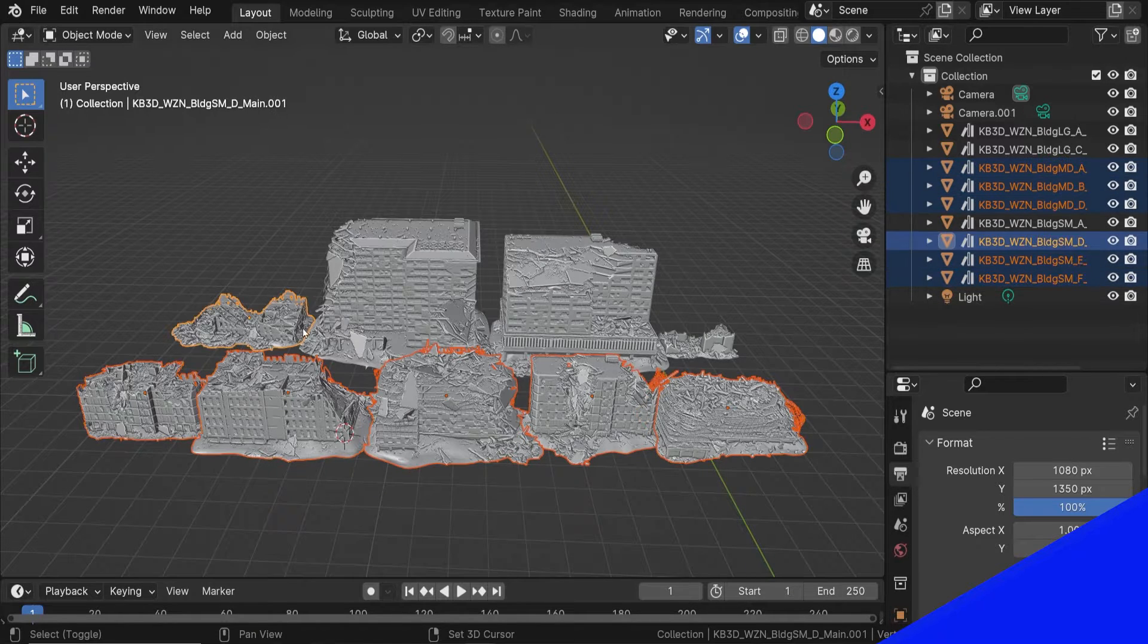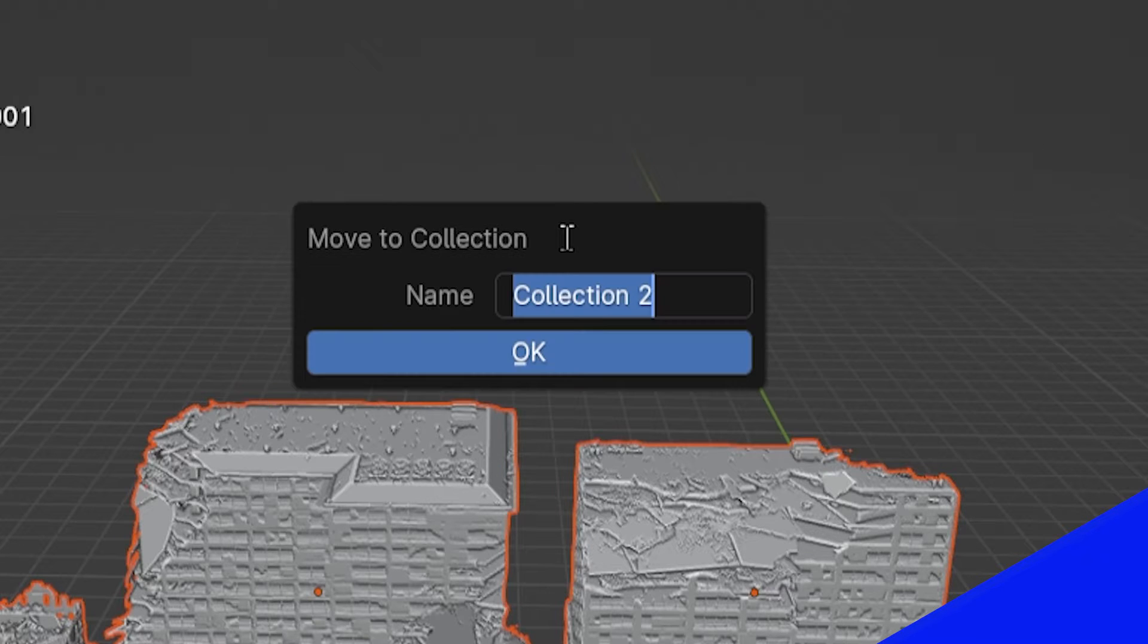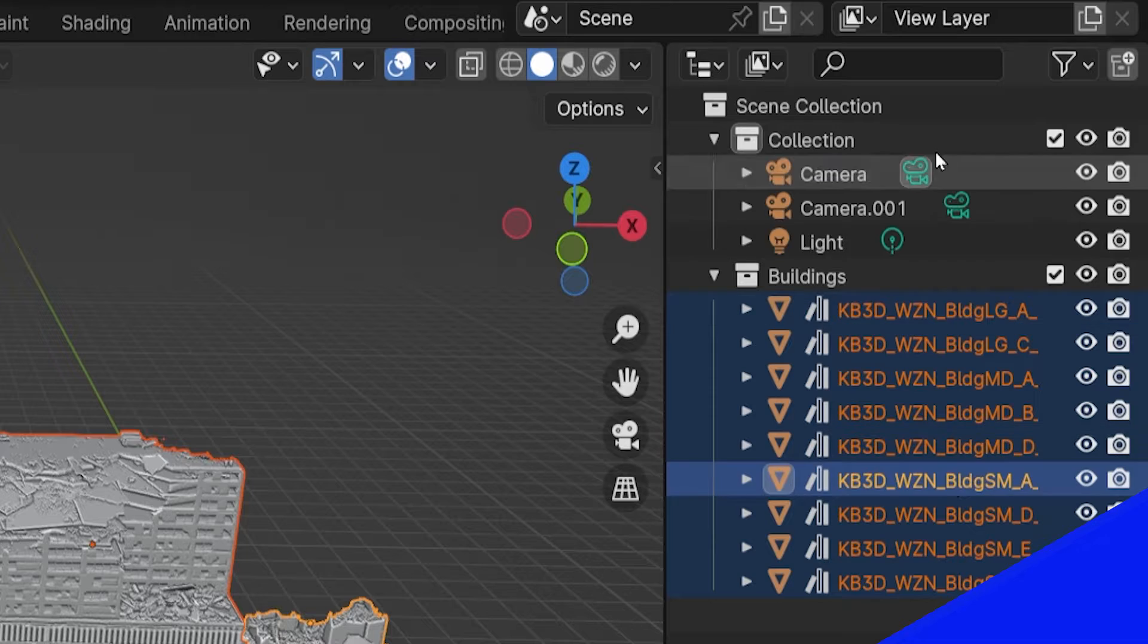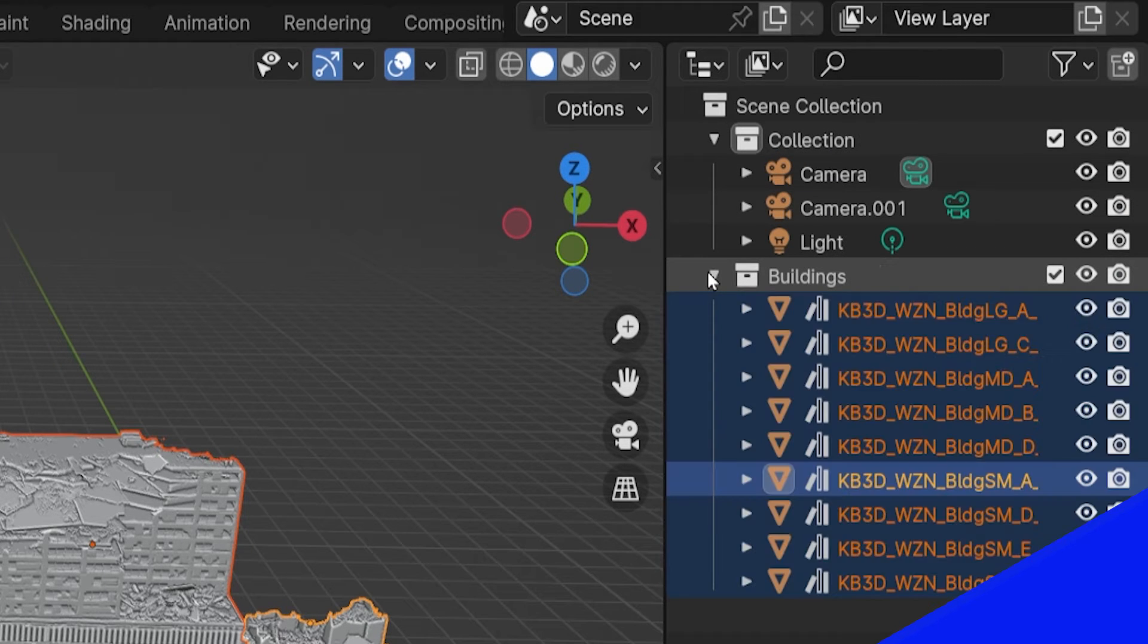We can select any number of objects in object mode and press M to move them into a collection or create a new collection. Our collections are visible in the outliner, and all included objects can be expanded and restricted in the outliner.